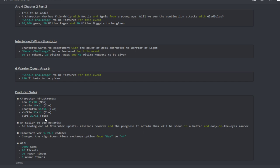Important: version 1.69.0 update. They changed the high power piece exchange option from max to plus 4. I think global has had that for a minute now, for a good minute now, so I guess they finally brought it to JP. All JP players are going to be getting 7,000 gems, 20 tickets, 20 power pieces, power stones and 5 armor tokens.